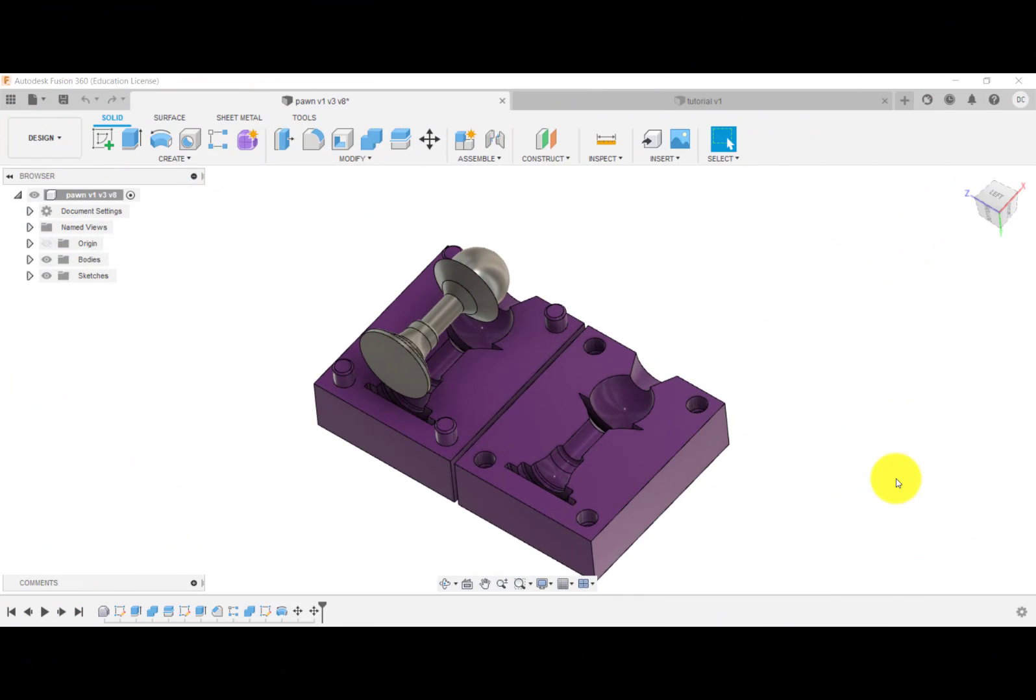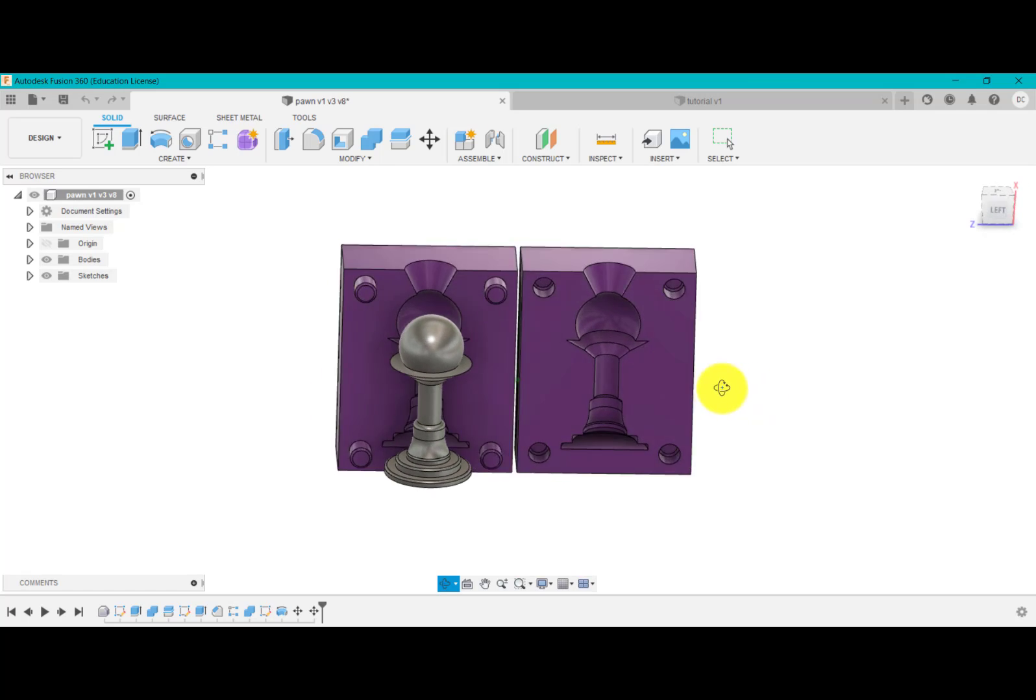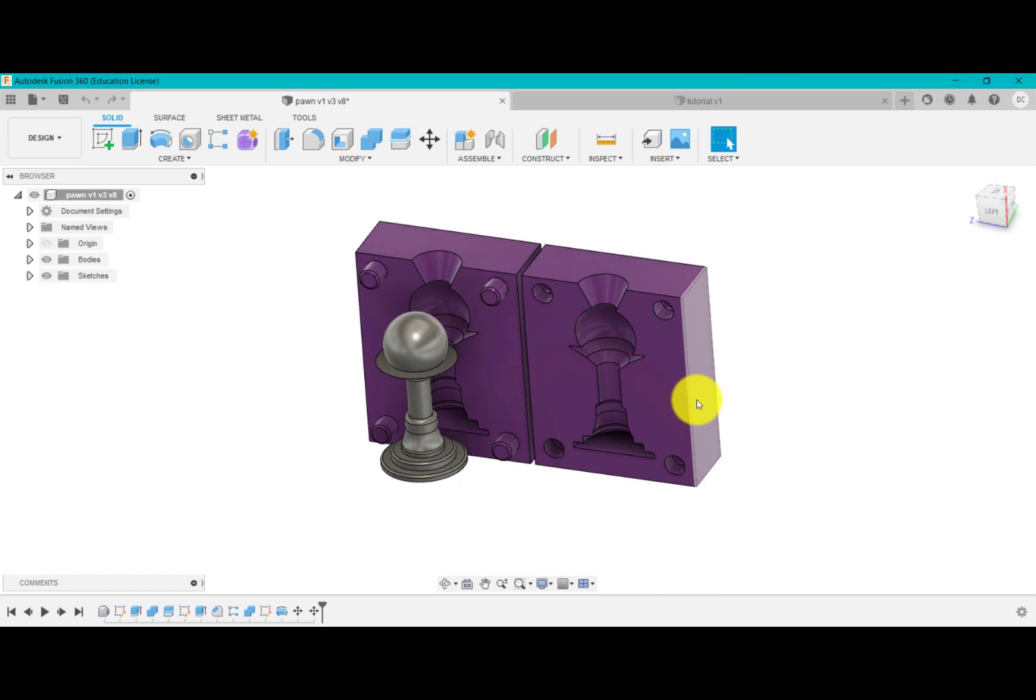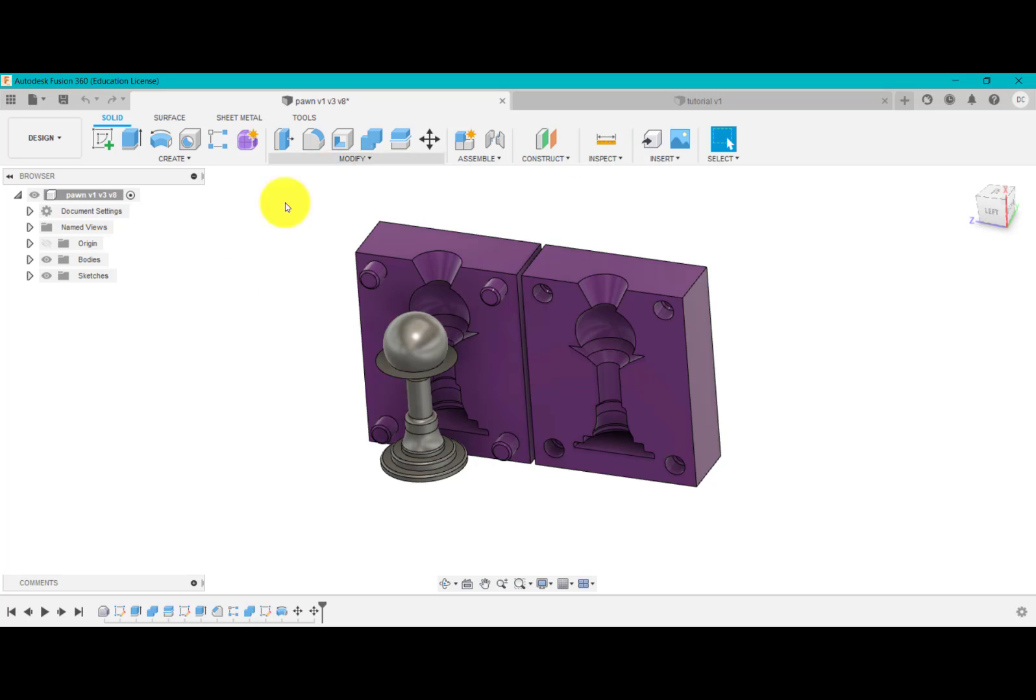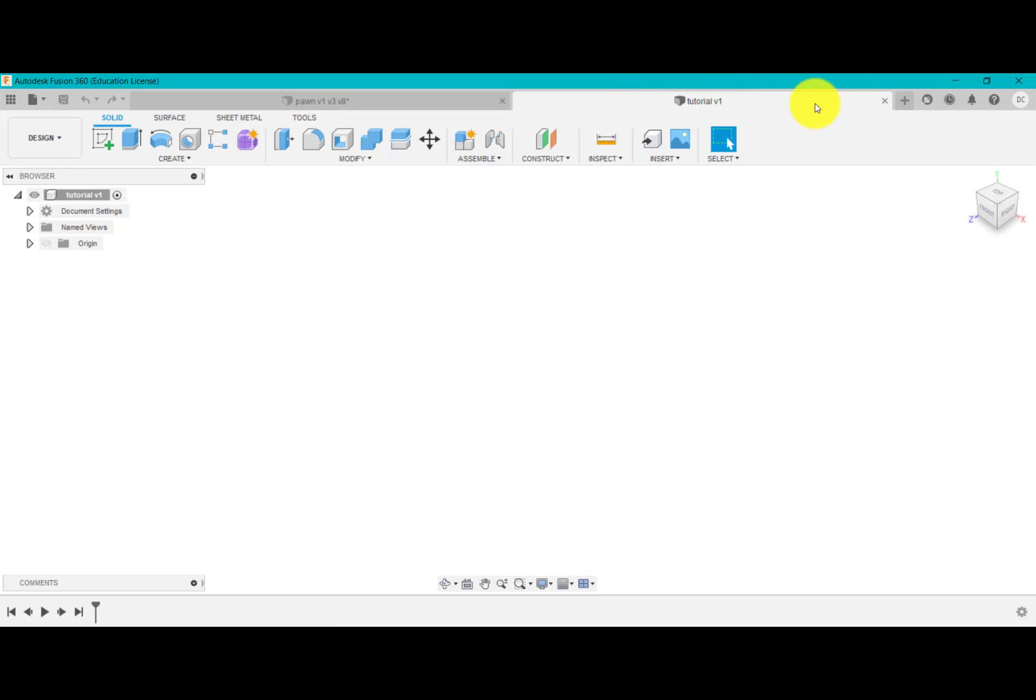What we've got on the screen here is the final design that I created. What I did is I inserted this chess piece as a derived part. A derived part is basically a model that's been created in another CAD program and it's been uploaded or inserted into Fusion. We're going to use this design here as a reference.